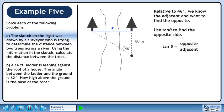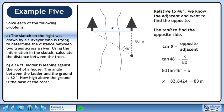The tangent ratio is opposite over adjacent. The angle is 46 degrees, so plug that in for theta. The opposite side is x and the adjacent side is 80 meters. Cross multiply. The distance across the river is approximately 83 meters.